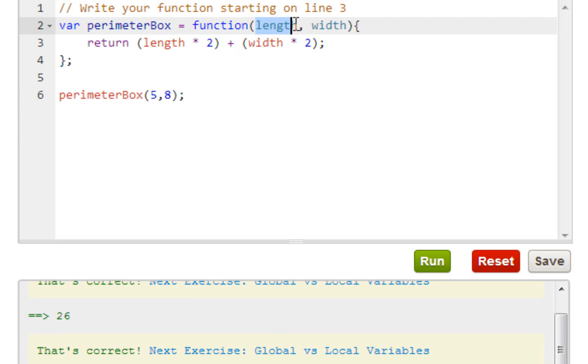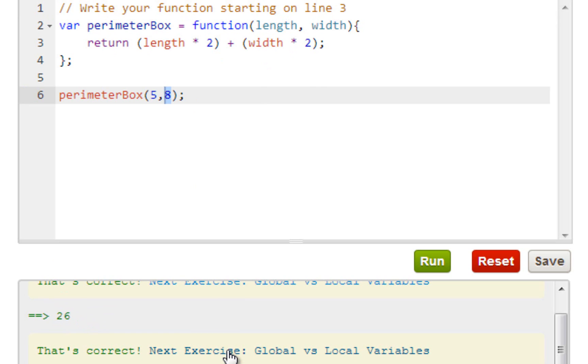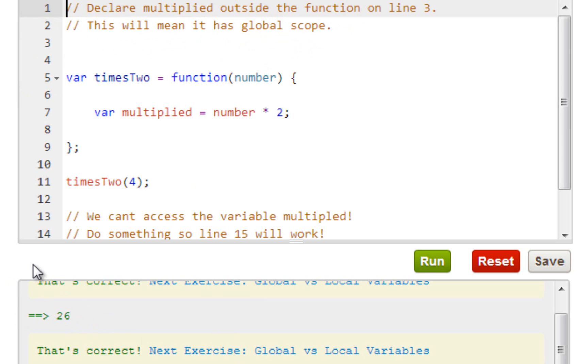Length over here gets substituted for number five and width over here gets substituted for number eight. Five times two equals ten, eight times two equals sixteen, ten plus sixteen equals twenty-six. Right here, bam! Let's go to global versus local variables.